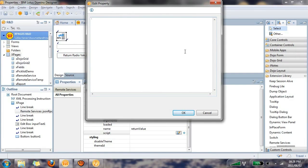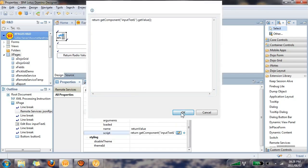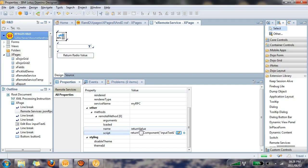All right. So we're going to run a very simple server-side JavaScript function. We're going to say return getComponent, and we're going to pull the ID name, inputText1. That's our edit box control. Dot getValue. So there you go. There's our server-side JavaScript that we're going to call, or that will be initiated when we call the returnValue method.